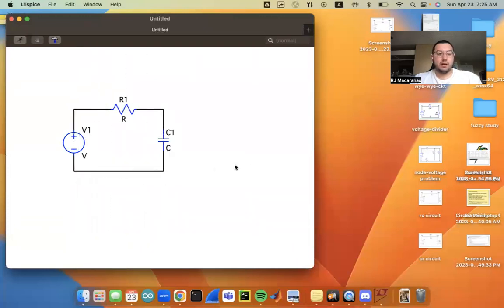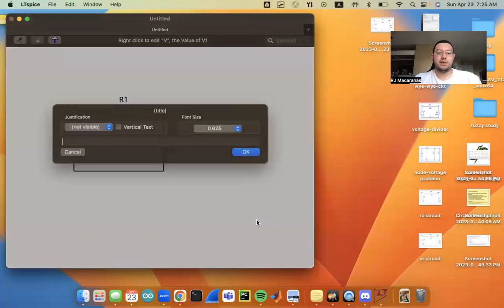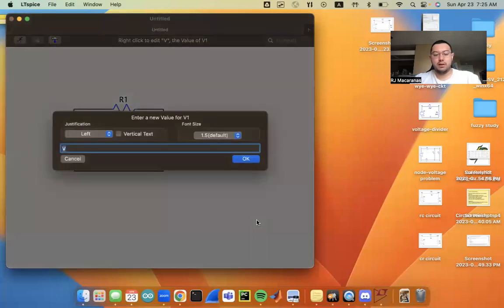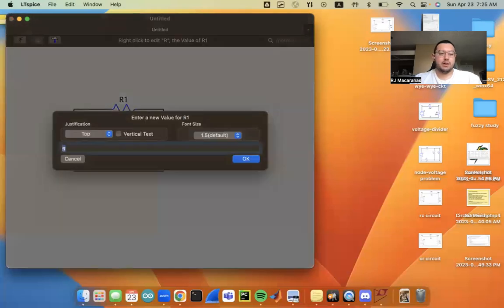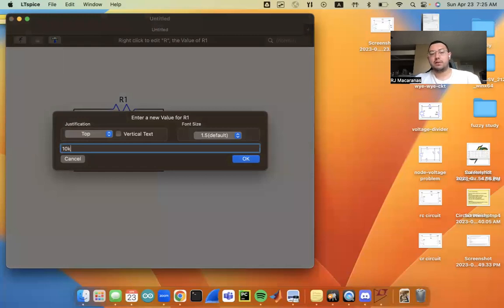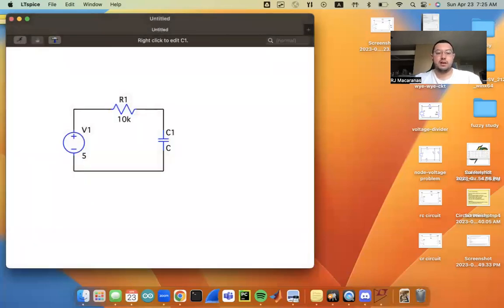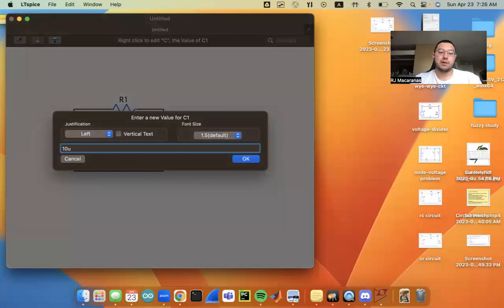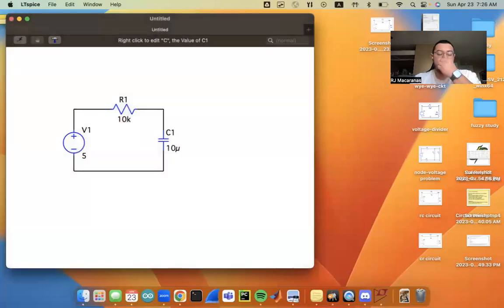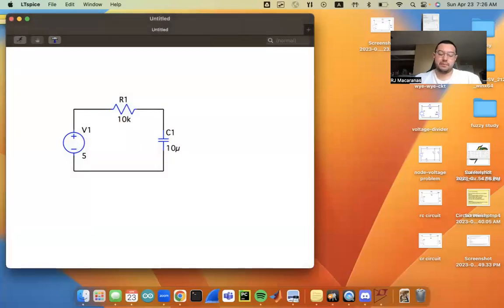So here we've got our circuit. The next thing that we want to do is set our source values. So I've got 5 volts on the voltage source. I'm going to put 10 kiloohms, so you can put K, and it'll register as times 10 to the third. And then 10 microfarad, so you can put 10, and U will register as micro. So we've got 10K, 10 micro, 5 volts.